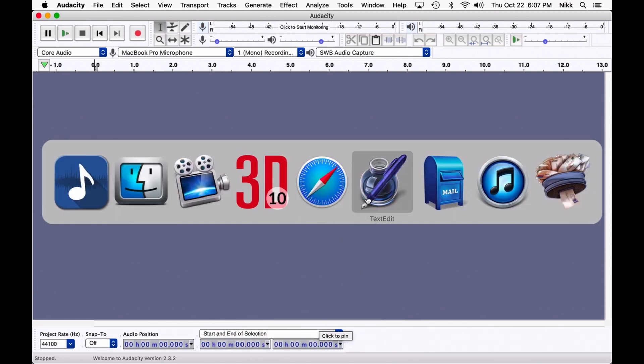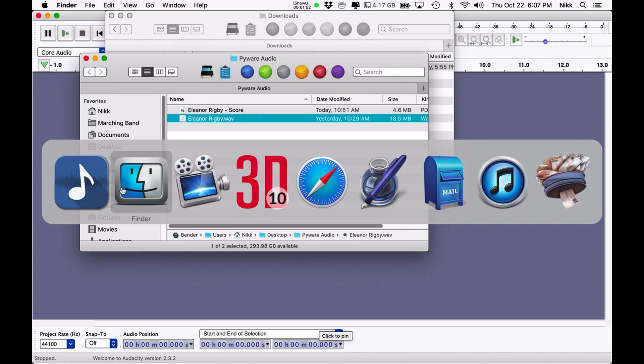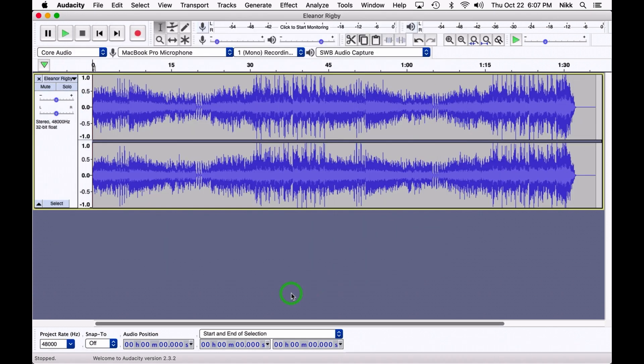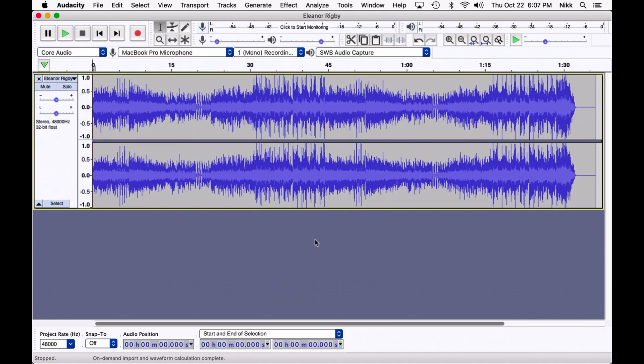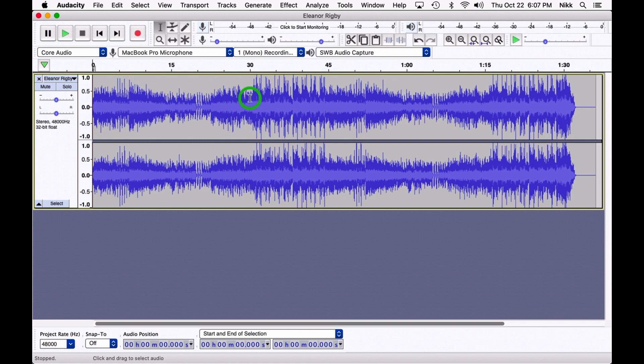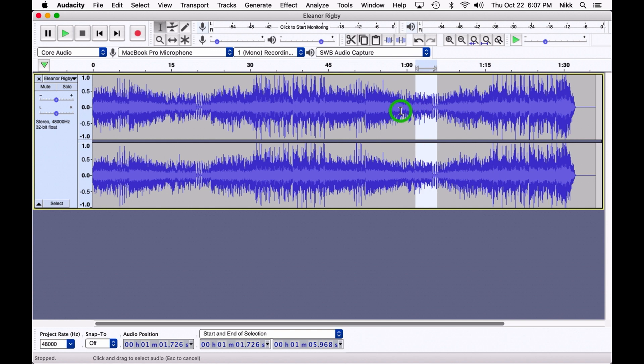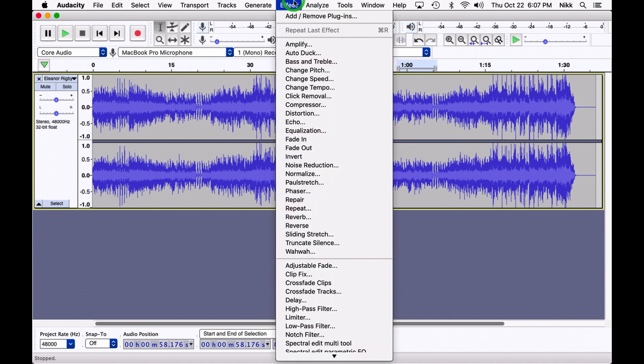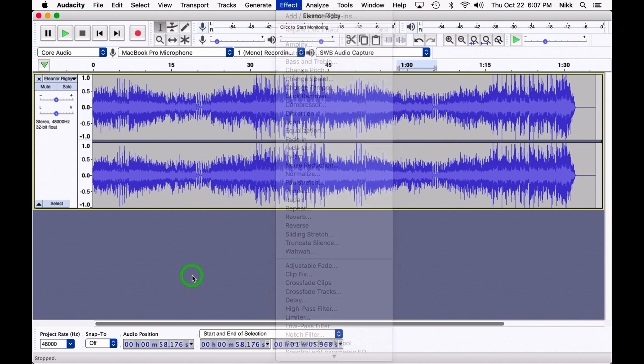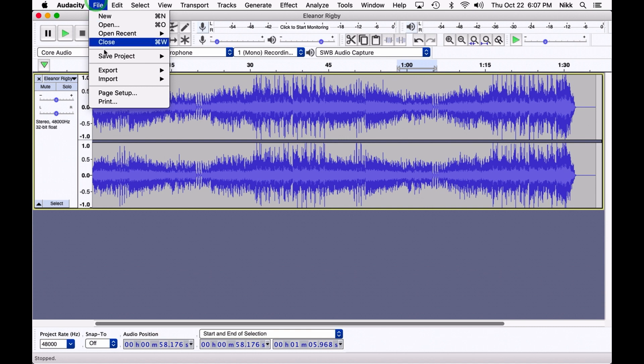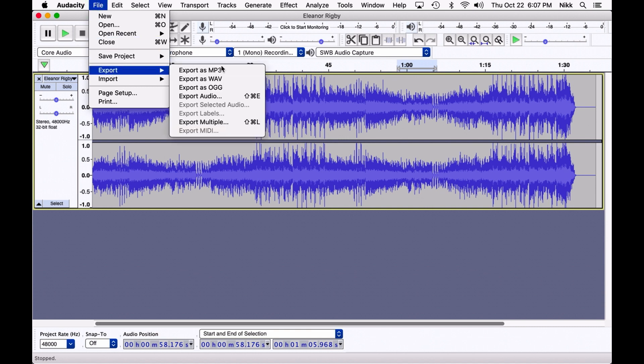So let's take my Eleanor Rigby WAV file and drag it directly into Audacity. Now the other great thing about Audacity is if you wanted to cut out several measures or copy and paste sections, you're able to do it. I can't recommend the software highly enough. There's also all sorts of great effects that you can add to the audio.